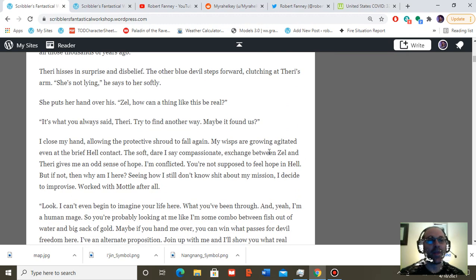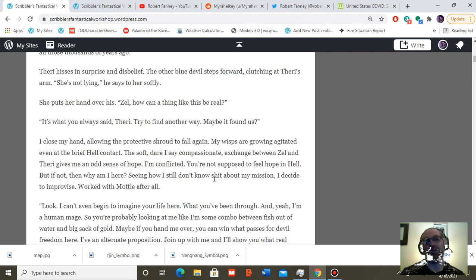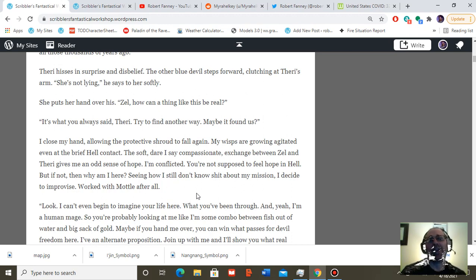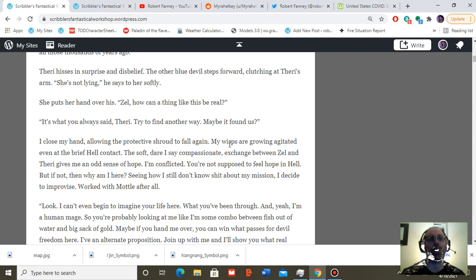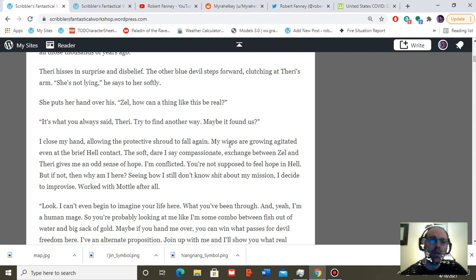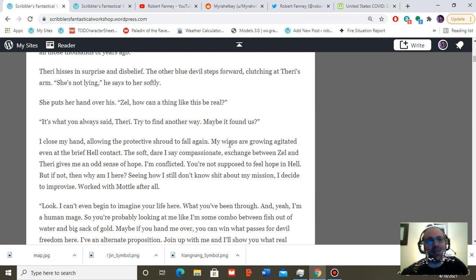I close my hand, allowing the protective shroud to fall again. My wisps are growing agitated even at the brief hell contact. A soft, dare I say, compassionate exchange between Zell and Theri gives me an odd sense of hopefulness. I'm conflicted. You're not supposed to feel hope in hell, and these are devils after all. But if I don't feel hope, then why am I here? Seeing how I still don't know shit about my mission, I decide to talk it up to these devils to improvise. Worked with Model, after all.